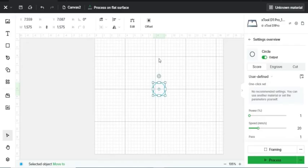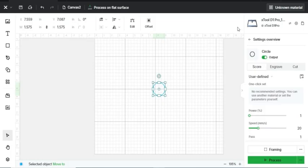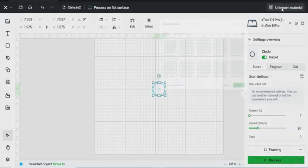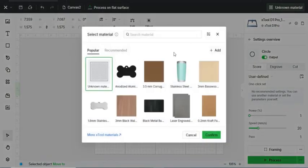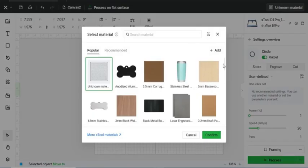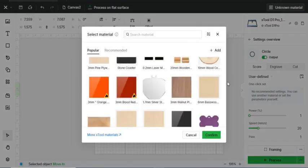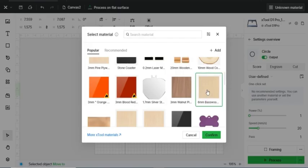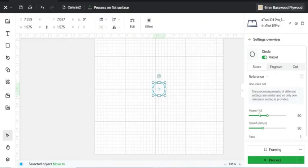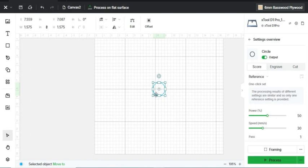Idea number two is to use the Material Settings Library that's included with X-Tool Creative Space. You can get this by simply going up to the top right where it says Unknown Material and clicking on it. As you can see, there's a bunch of different materials here. Once you click one of these pieces of material, such as 6mm basswood, and click confirm, it'll make this power and the speed necessary to score a circle onto that piece of basswood.